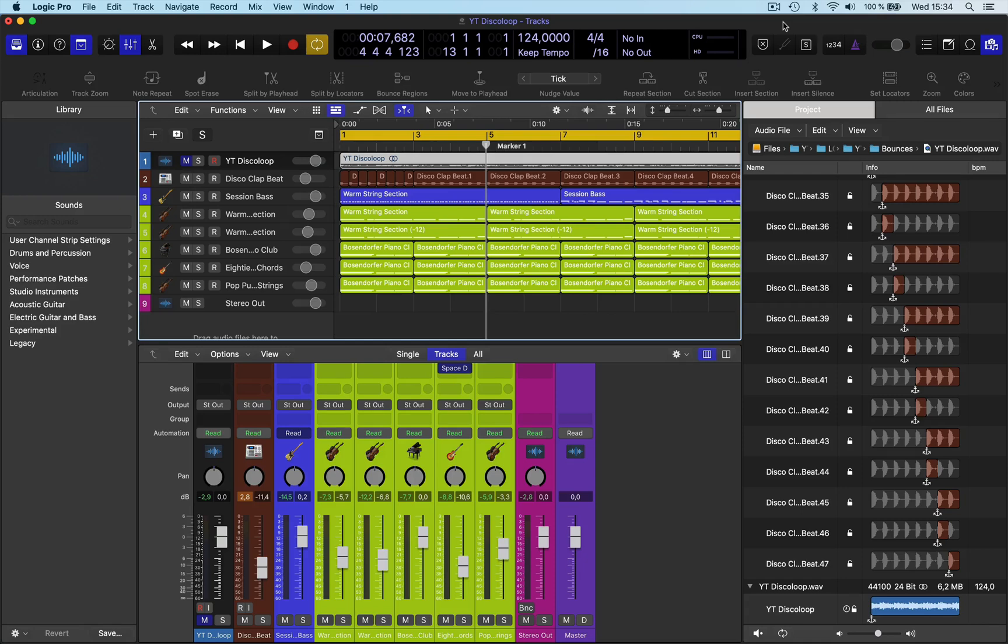Hi and welcome back to a quick video in my Singles Functions series. Here we're going to be looking at Scrub. Now what is Scrub?